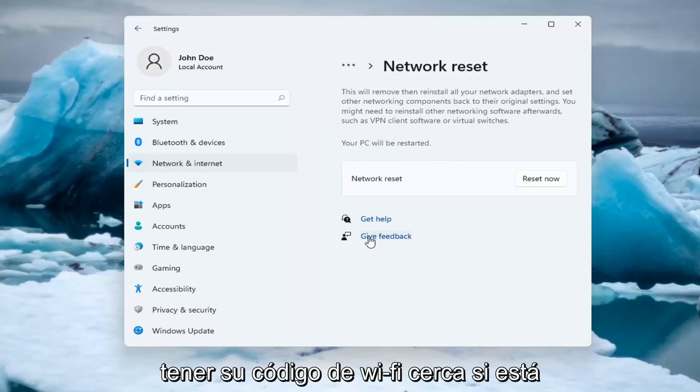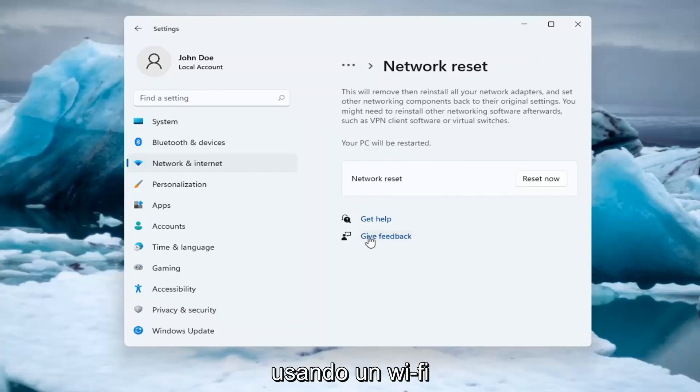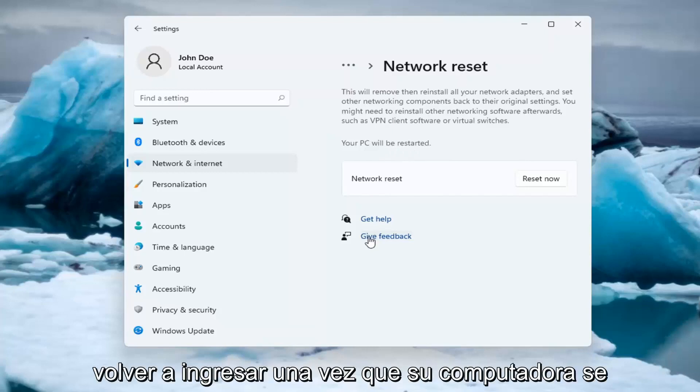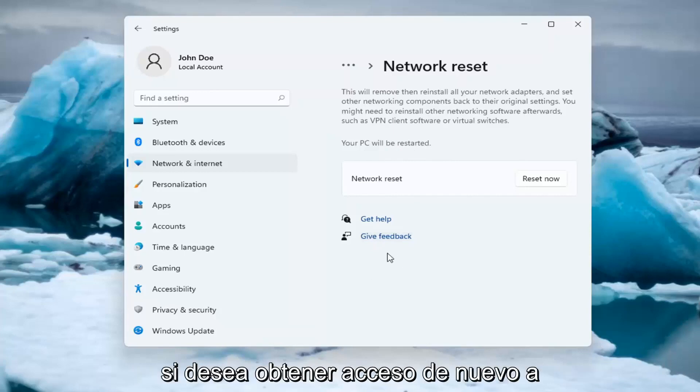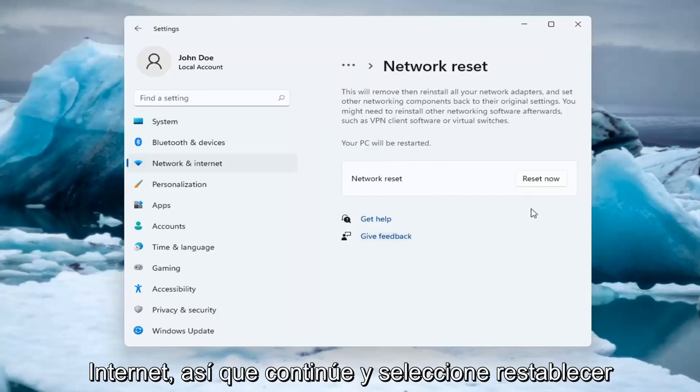Make sure you have your Wi-Fi code nearby if you're using a Wi-Fi connection because you will need to enter it back in once your computer restarts, if you want to gain access back to the internet.